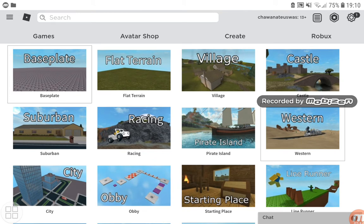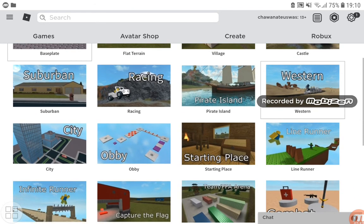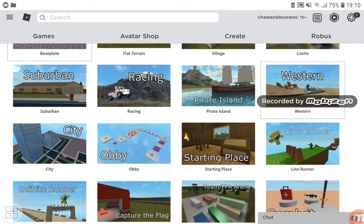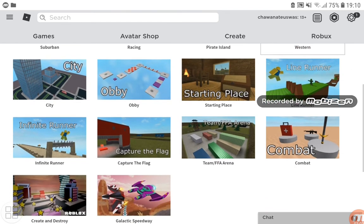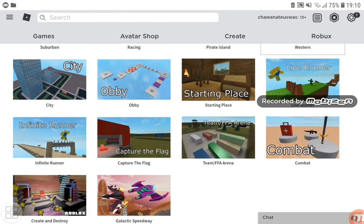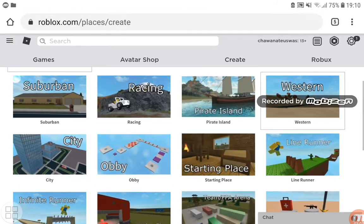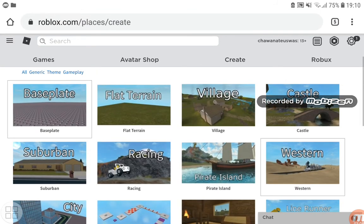Other options include Infinite Runner, Racing, Line Runner, Obby, Capture the Flag, Team FFA Arena, Combat, and Classic Speedway.